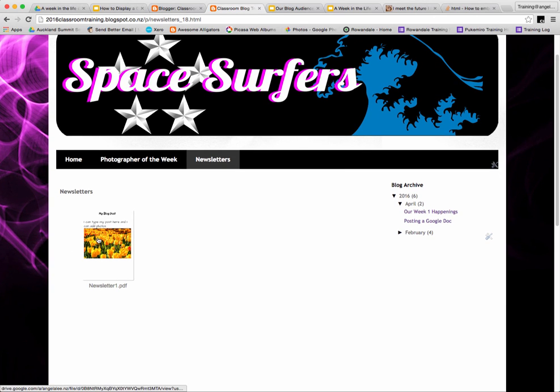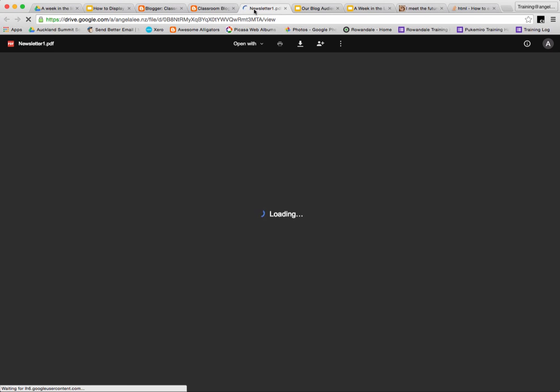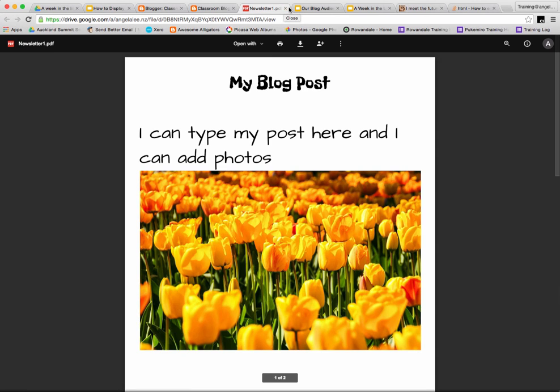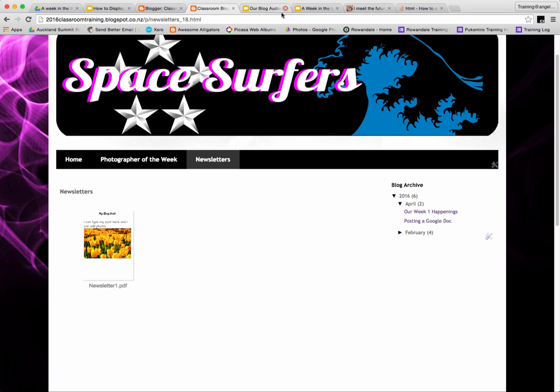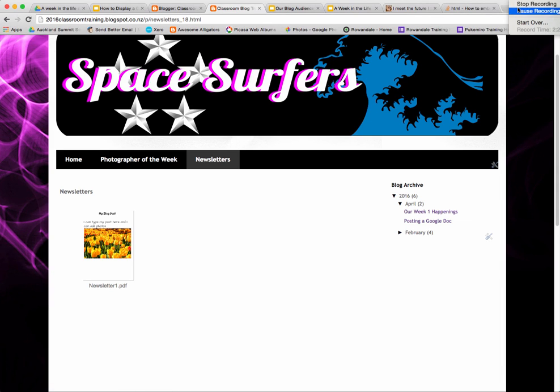When they click on the link to your new page, they'll now be able to see the contents of that Google Drive folder that you added to your blog.